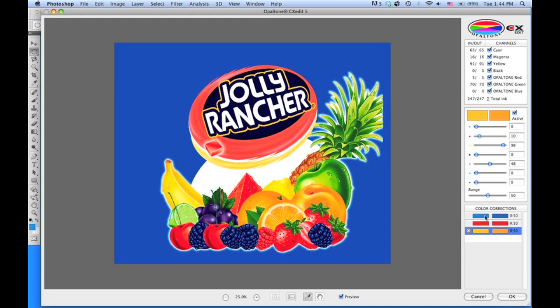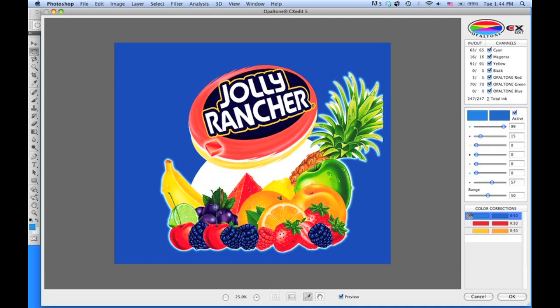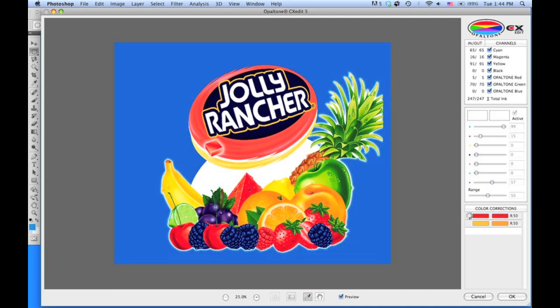At any time you can go back and view a color correction — you can activate it or turn it off. Or if you want to delete it altogether, just click on the X button and it'll be deleted automatically.